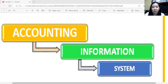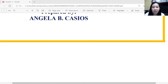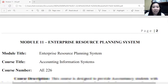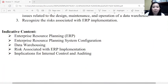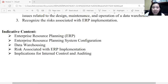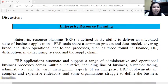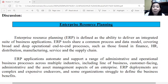This next video lecture is for module number 11, entitled Enterprise Resource Planning or ERP Systems. Our topics include ERP, its configuration, data warehousing, the risks associated with ERP implementation, and the implications for internal control and auditing of the ERP. So to start, let us discuss about Enterprise Resource Planning or ERP.